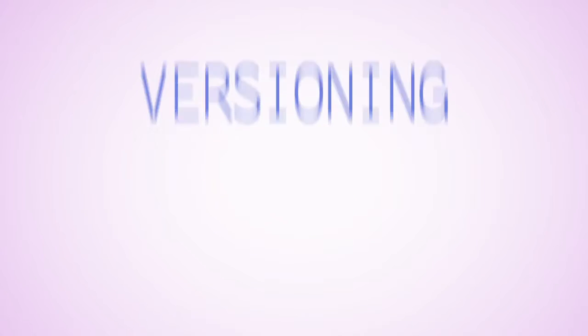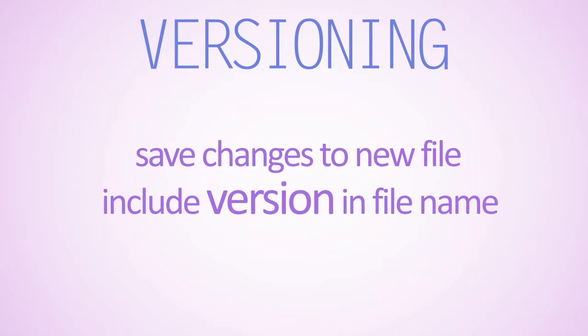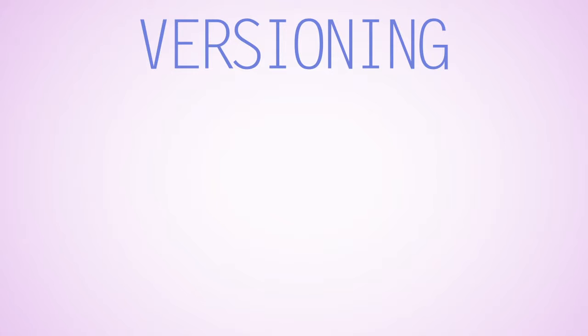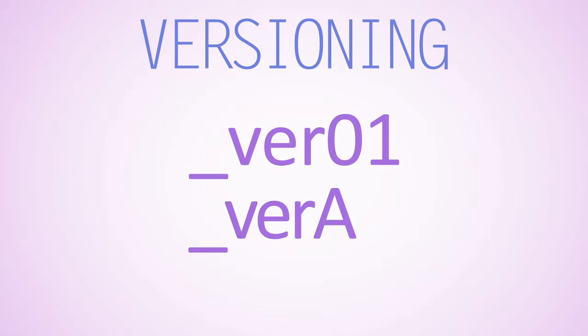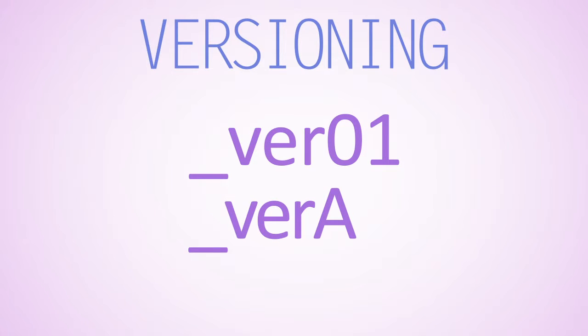When you make many edits to one file, you can quickly lose track of the original contents. You can avoid this hassle by saving changes to a different file and indicating the file's version in its name. You can use numbers or letters to increment versions, such as by using underscore ver 01 or underscore ver capital A.